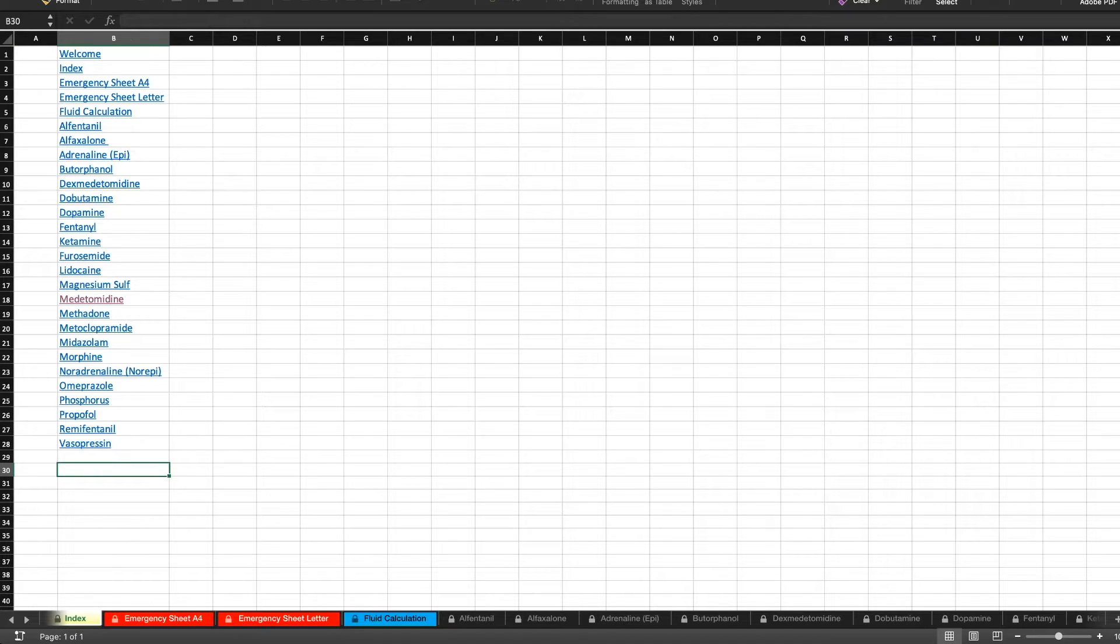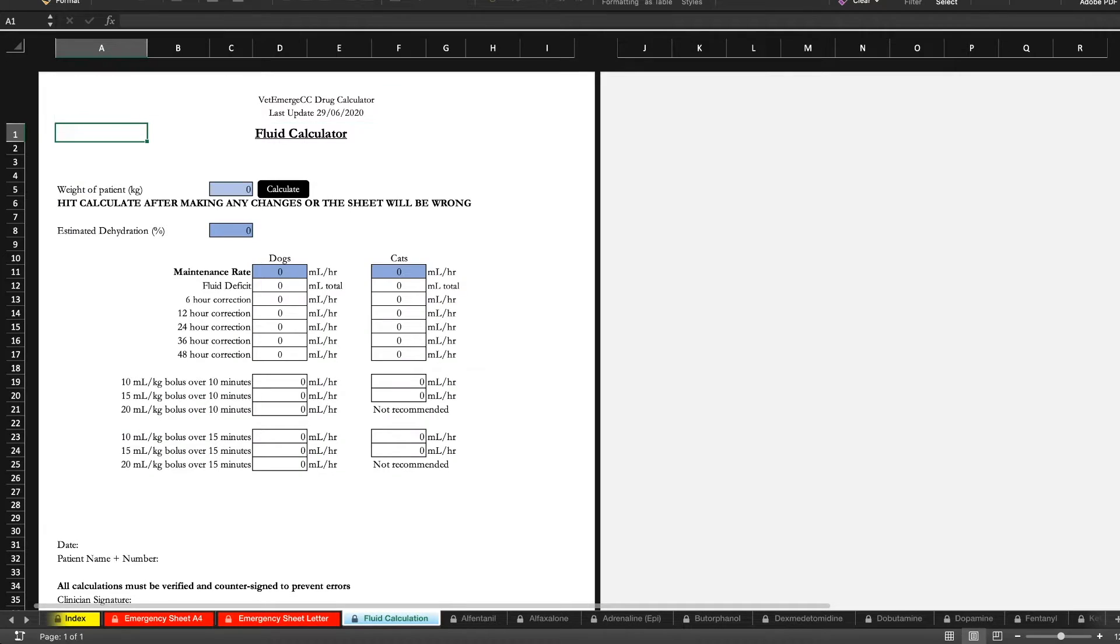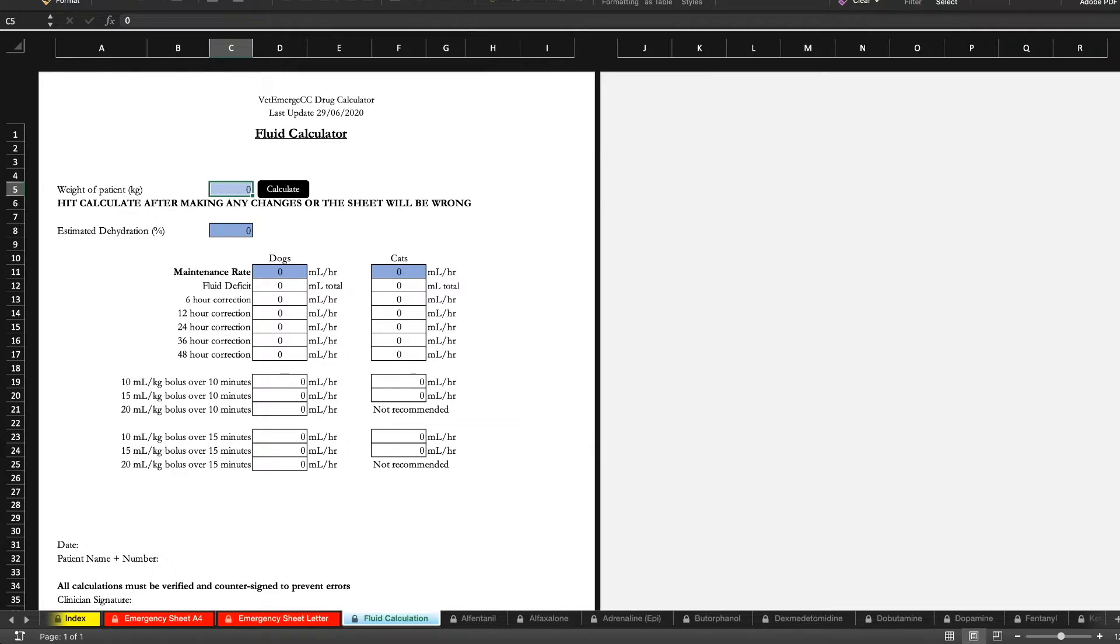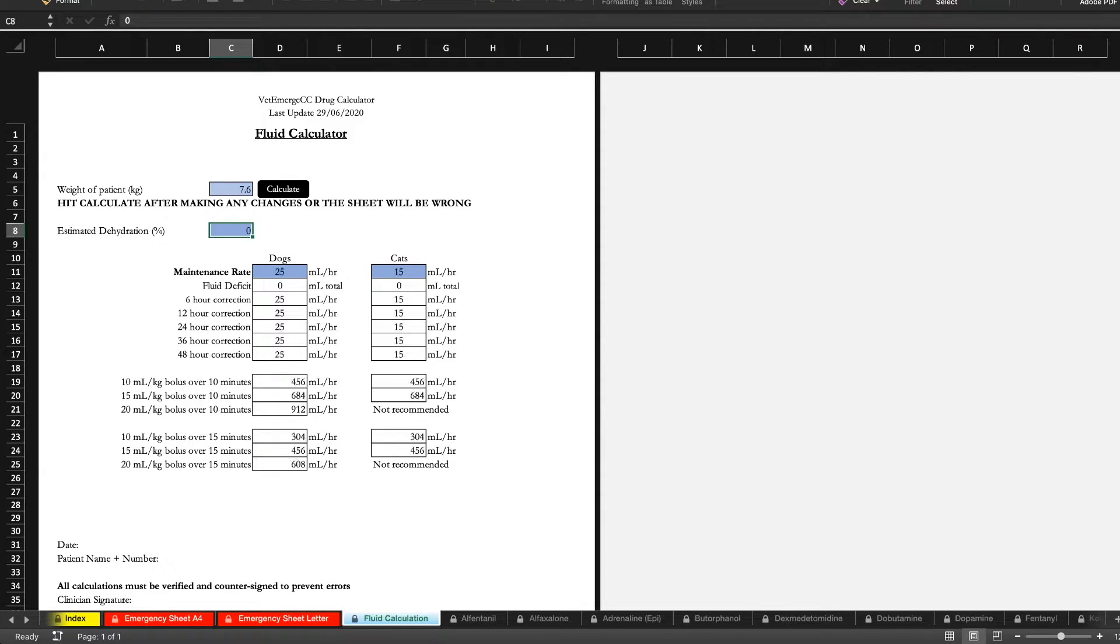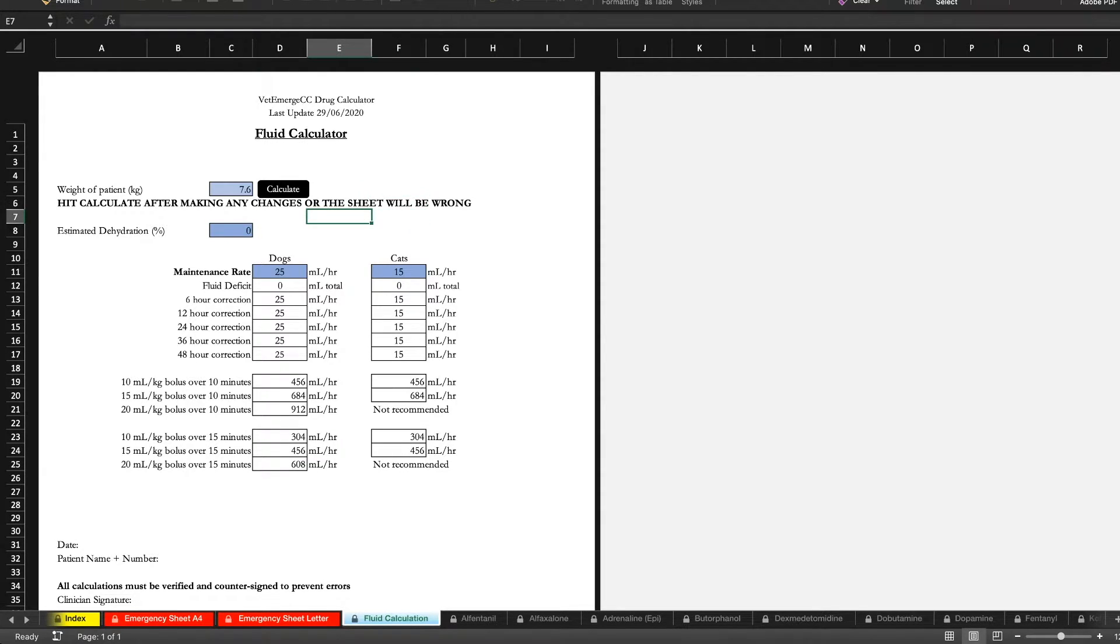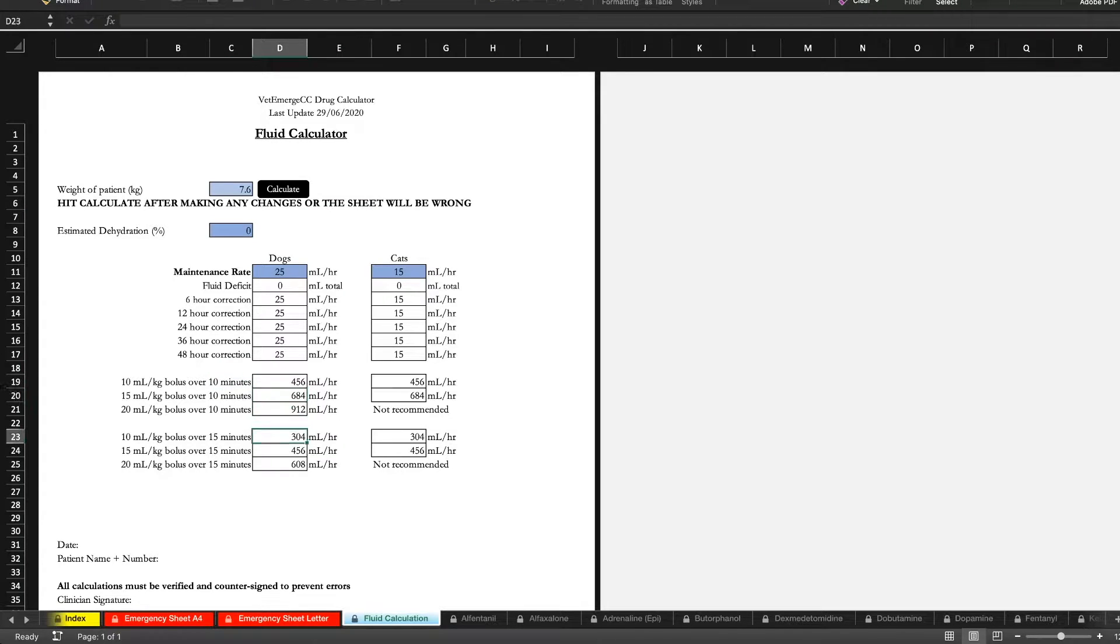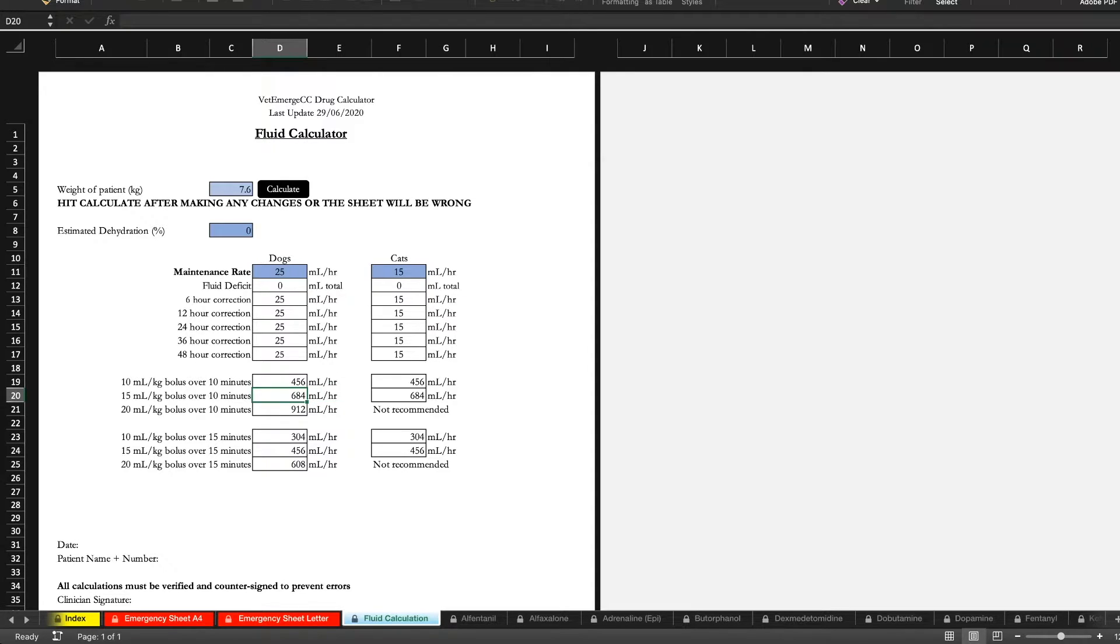So let's say for example we're just trying to do some fluid calculations for our patient. We know they weigh 7.6 kilos and we think maybe they're about 7% dehydrated. So if you were to leave the dehydration out you just want to know what your maintenance is, then it will calculate that for you as well as some boluses for dogs and for cats. On the left column you've got dogs, on the right column you've got cats.